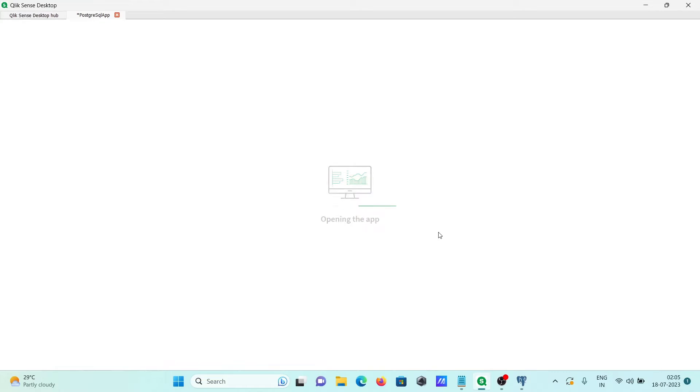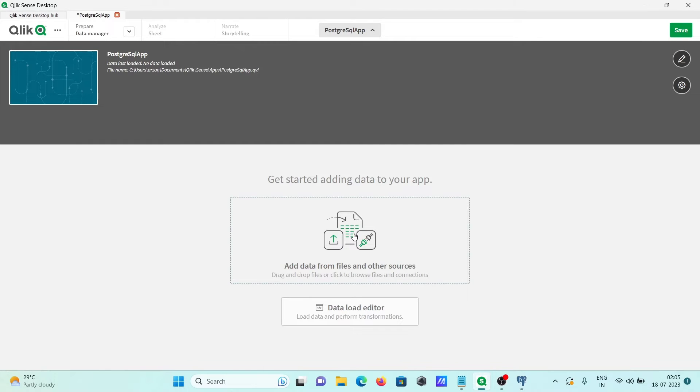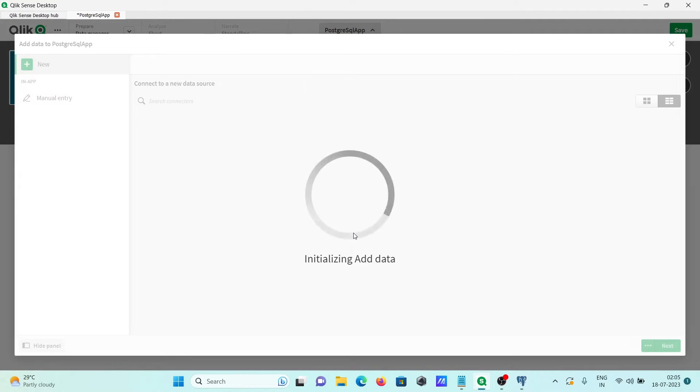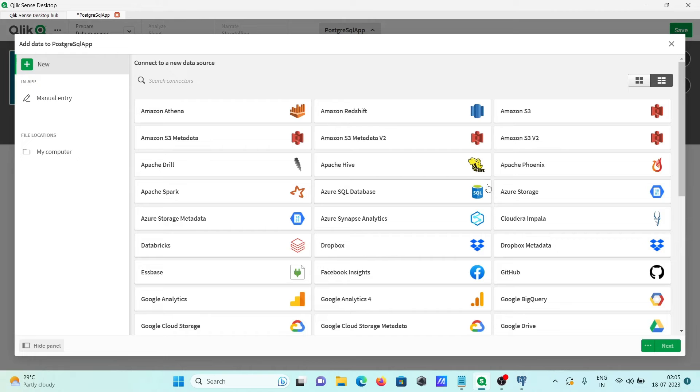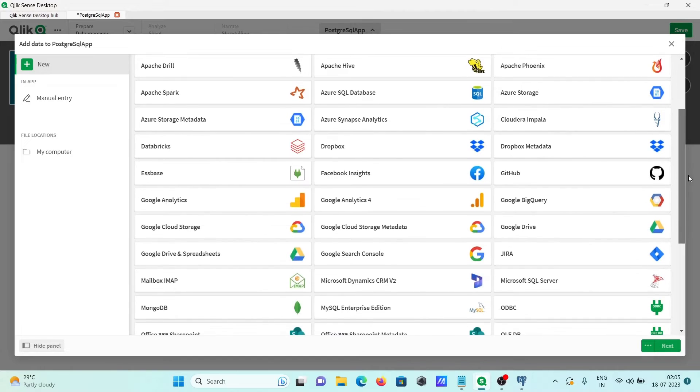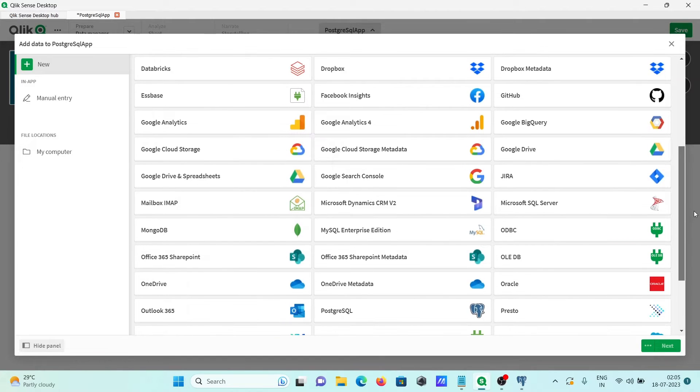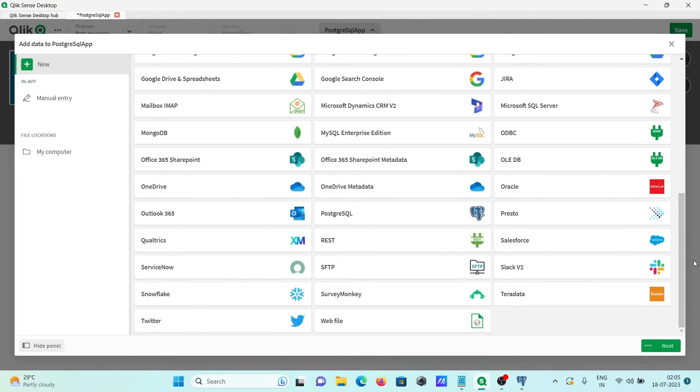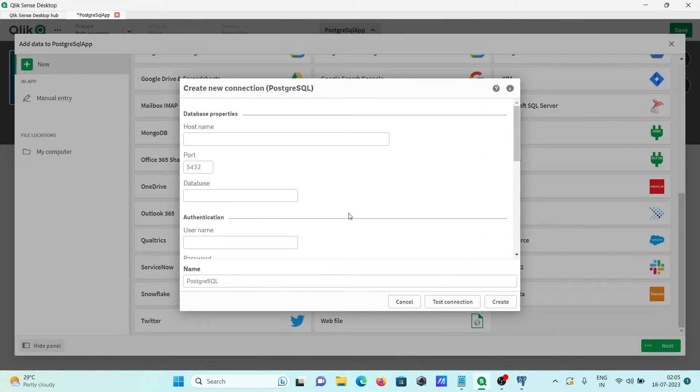Opening the app PostgreSQL. Here you can see 'add data from files and other sources'. Click on this. Here you can see a list of different sources are there. But this lecture is about PostgreSQL, so here selecting PostgreSQL, this one. Then you need to fill all these details.